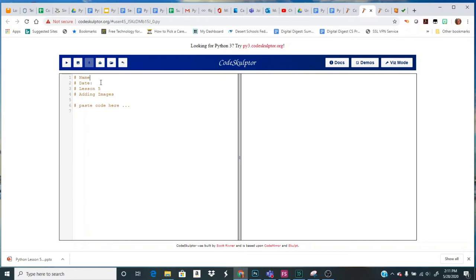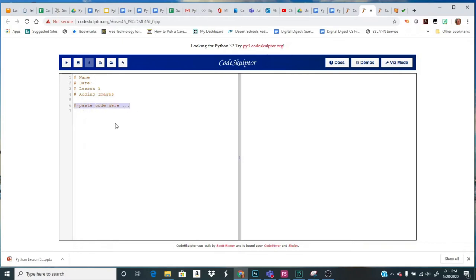So you're going to type your name. You're going to type the date. And there's a place that says paste code here.